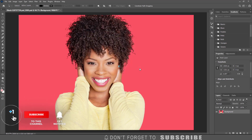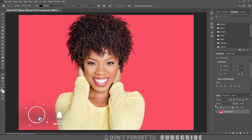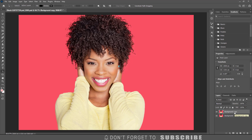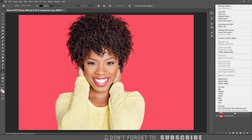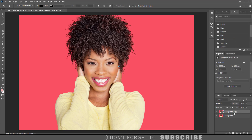The first step is to select the background layer and duplicate it by pressing Ctrl J on Windows or Command J on a Mac. Now convert the duplicated layer to a smart object by right clicking on the layer name and selecting convert to smart object. Converting the layer to a smart object will allow you to edit the image non-destructively, and you will also be able to go back and change the filter values if needed.